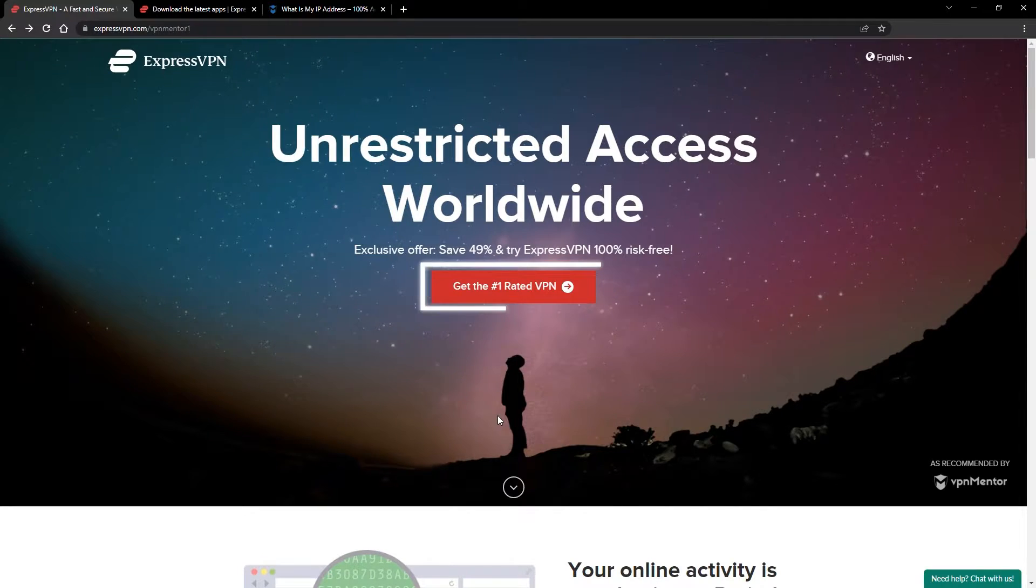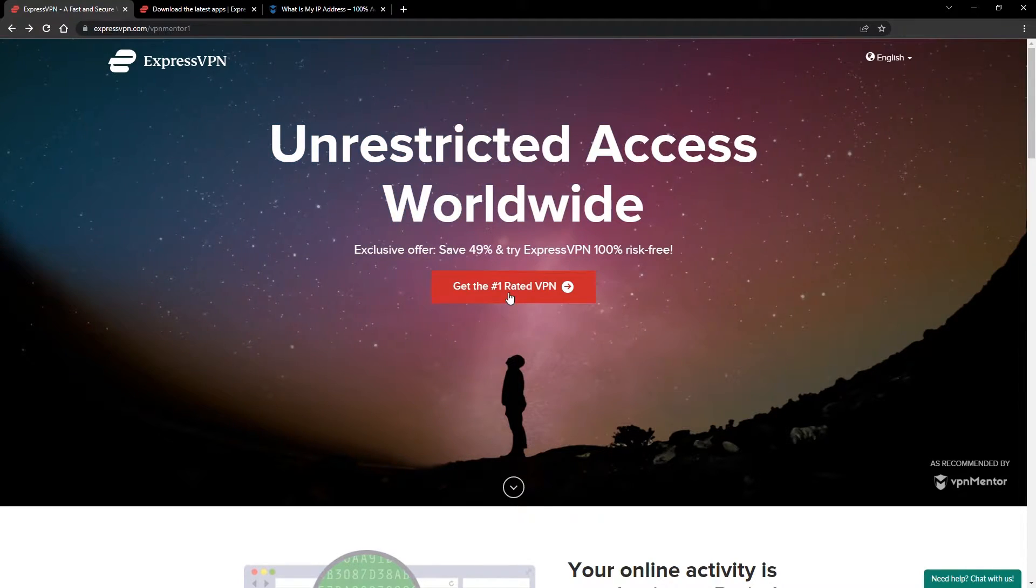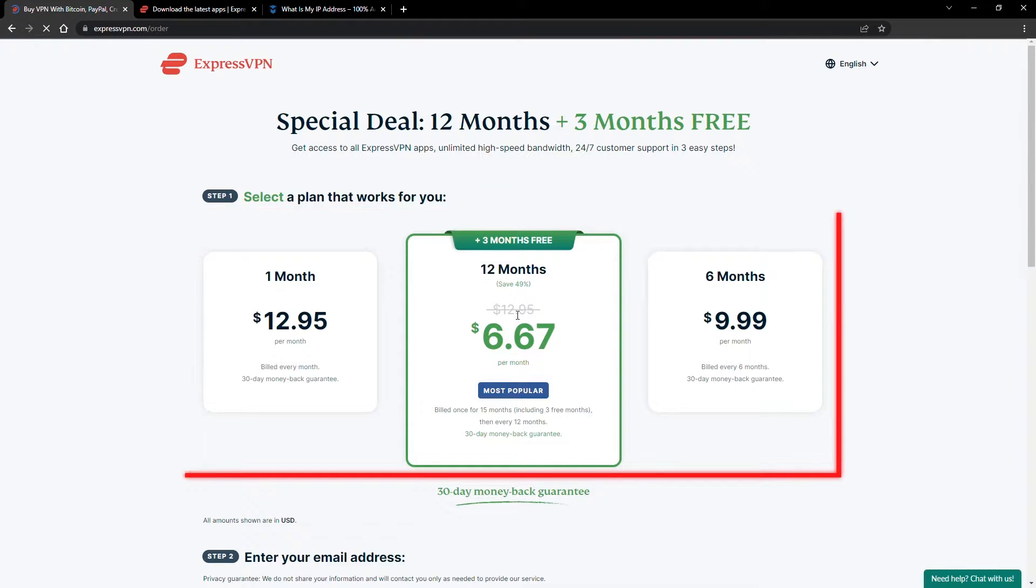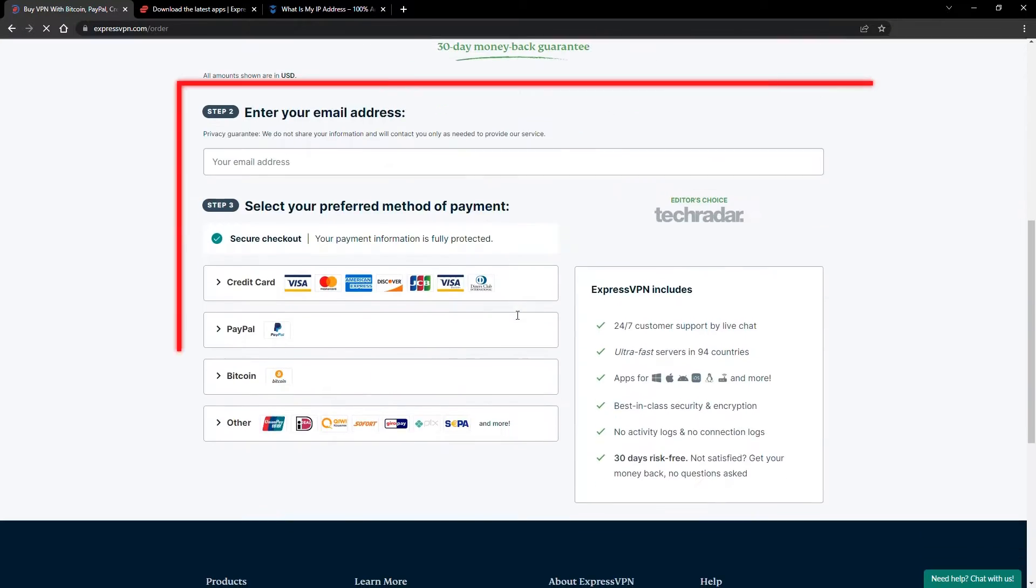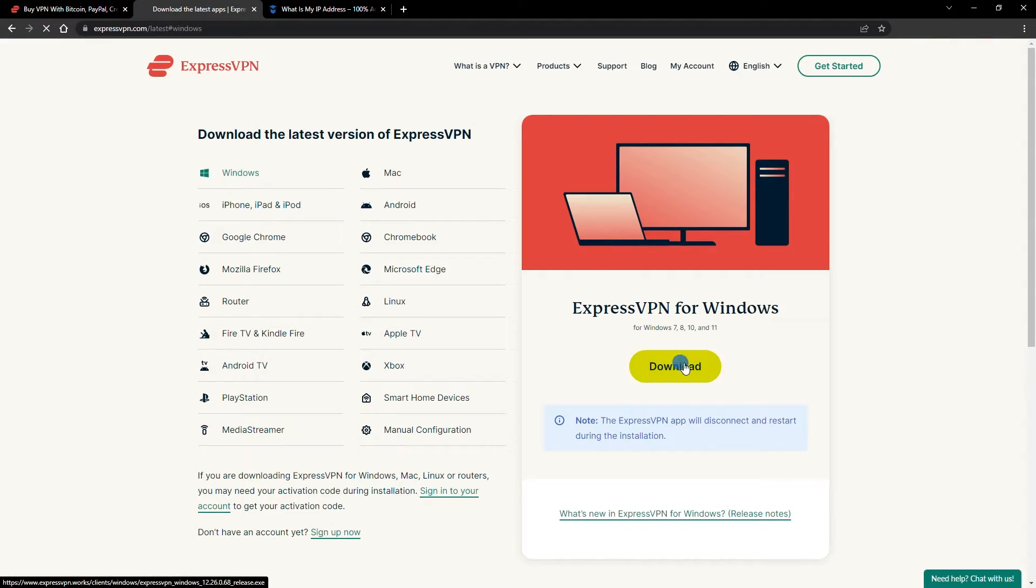When you click the red button on the homepage, you'll automatically see the special prices so you don't even have to enter a coupon code. Just pick a plan, check out, and download the installer to your device.